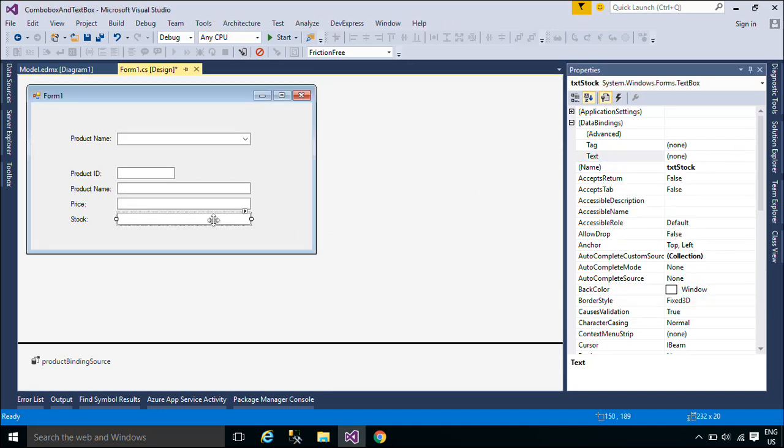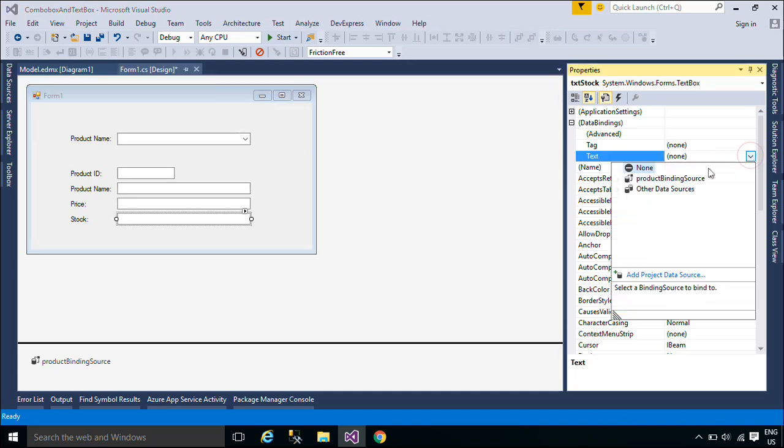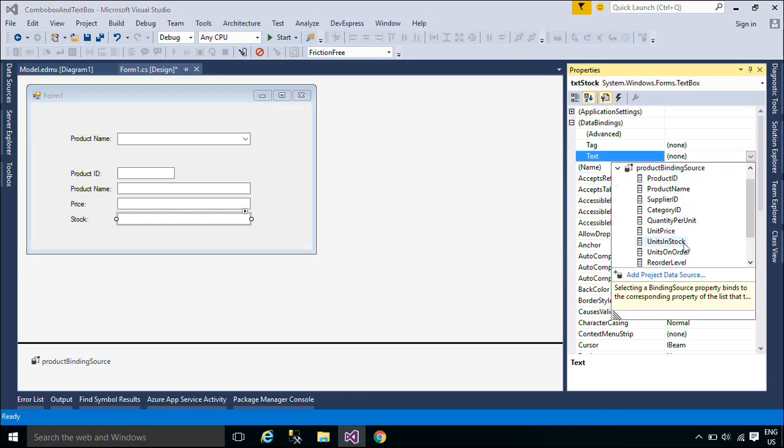then when the data changes its value, the elements that are bound to the data reflect changes automatically.